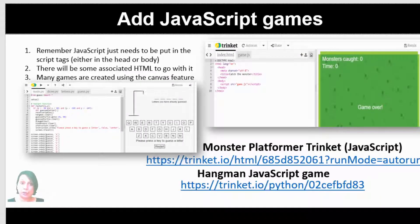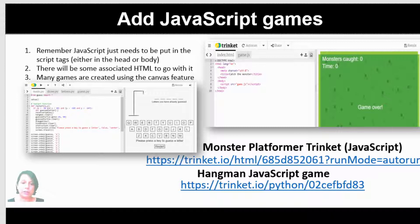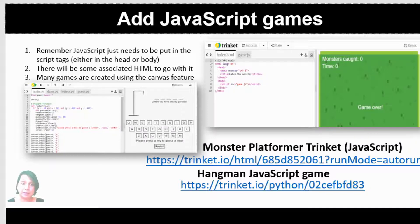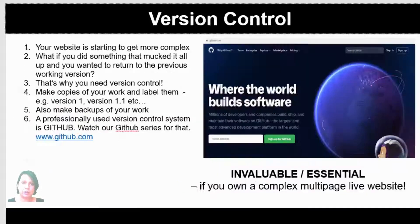You can also add games. In fact, you could create your own games in JavaScript if you've got good enough skills. Things like Hangman—you could pause the screen and have a look at the scripts here or look at the links and you can add your own games, embed them into your website.